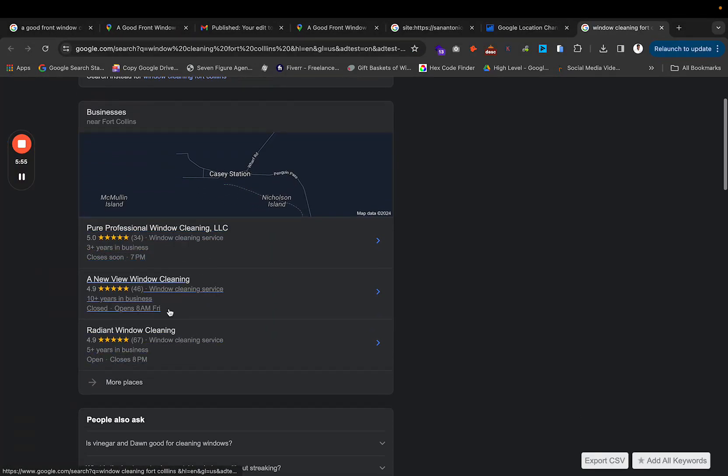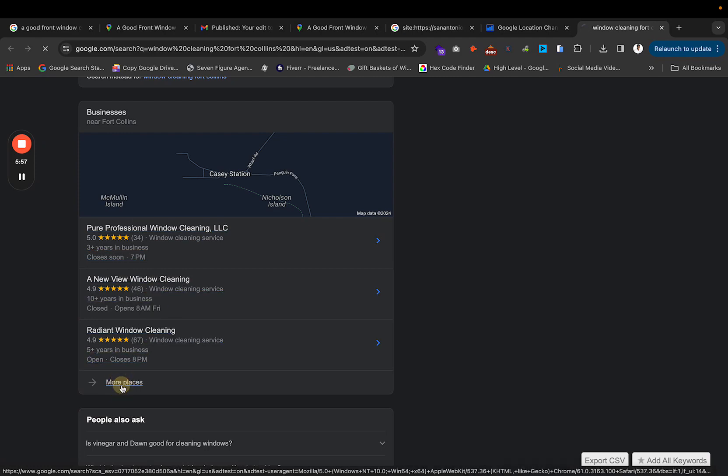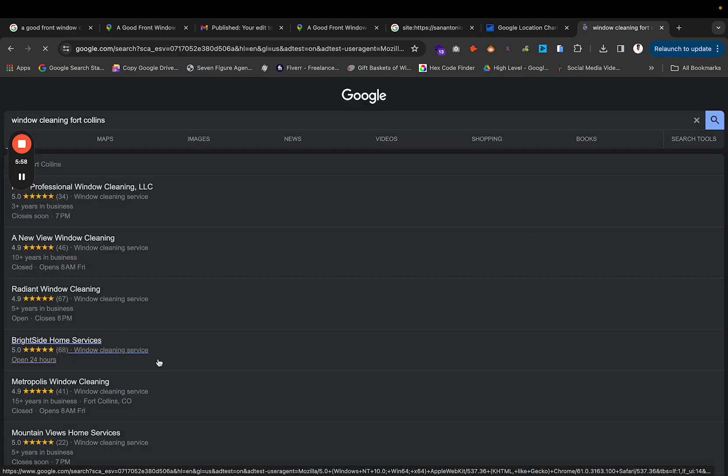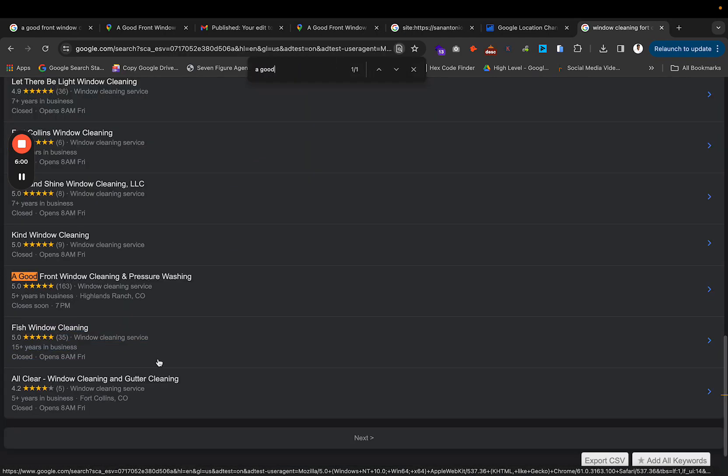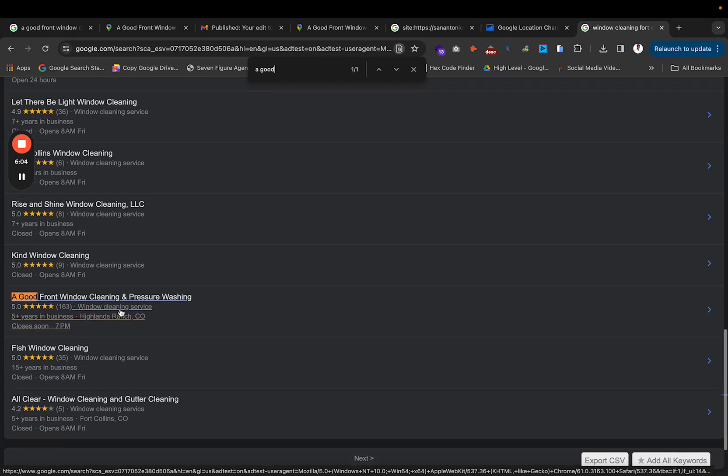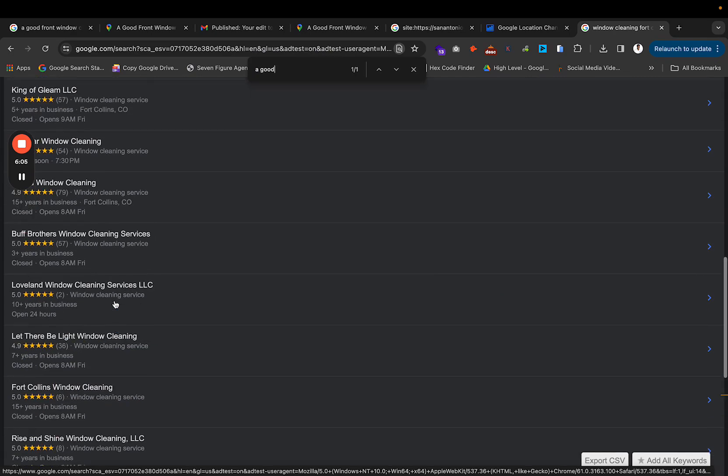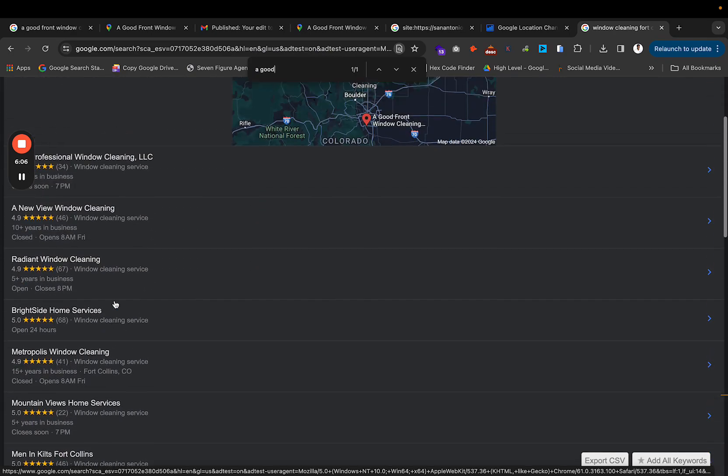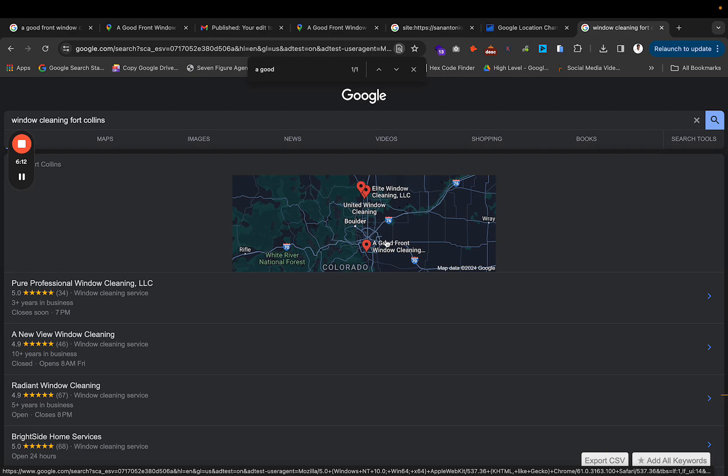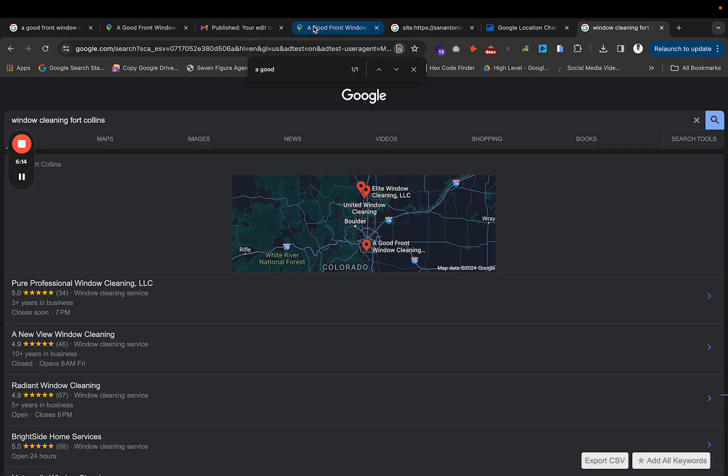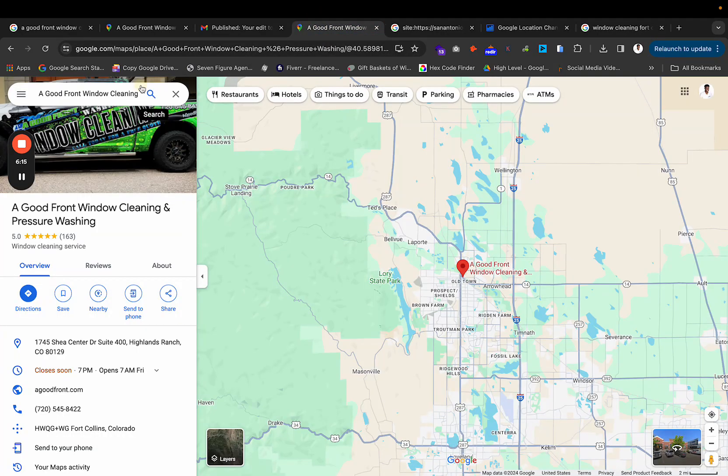He may not even show up in the map pack even though his pin is there. So as you can see right here, he doesn't even show up in the map pack in Fort Collins. He's all the way down here. And why is that? Because he has no relevancy on his website. But as you can see right now, it looks like it's starting to accept it back in Denver.